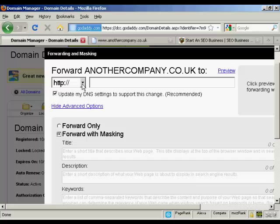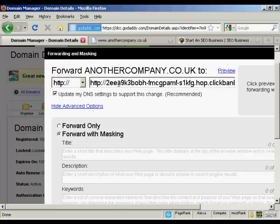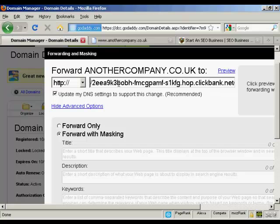I've got my domain here and I've got my hoplink that I've copied and pasted into the clipboard of my computer. I'm just going to paste that in, doing Ctrl+V. And you can see this great big long link here. I'm just going to take out the HTTP so it still works — like that.